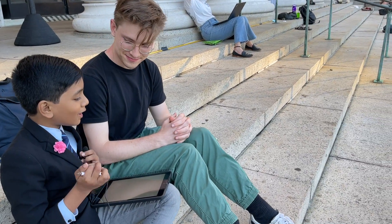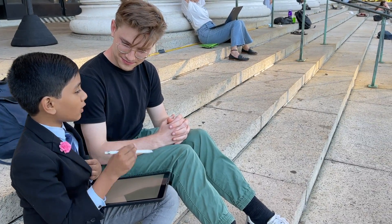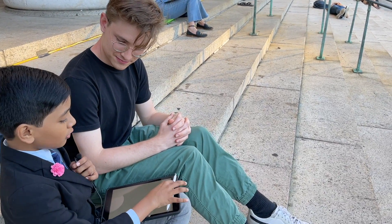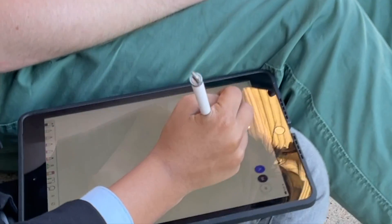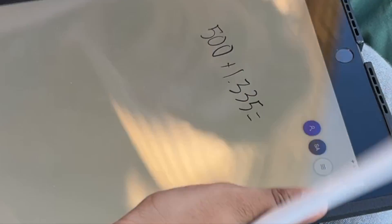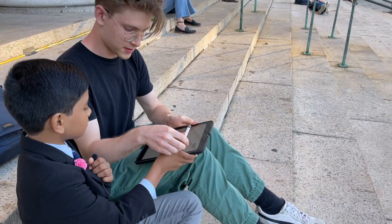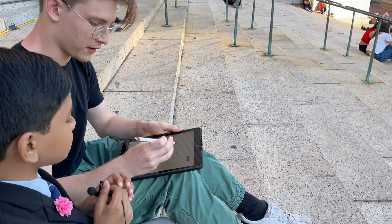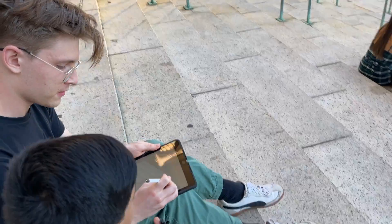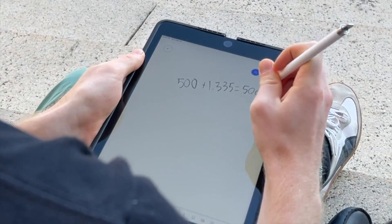Let's say that you have the addition problem 500 plus 1.335. Taking account of significant figures, what is the answer? So 500 plus 1.335, assuming 500 has only one significant figure instead of three, the answer is 500.